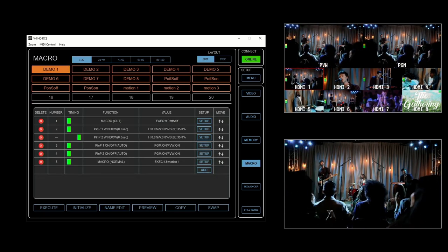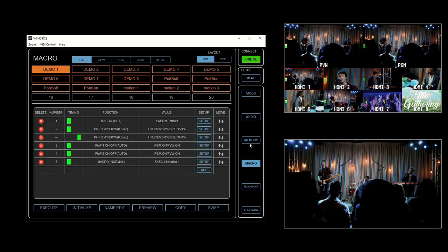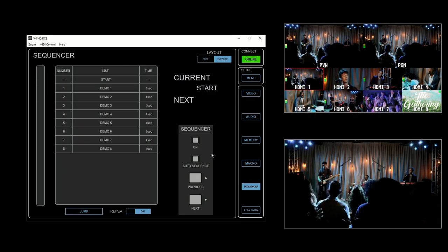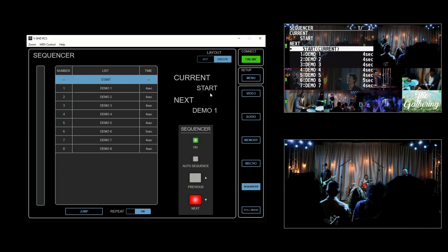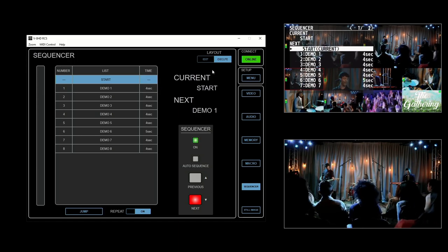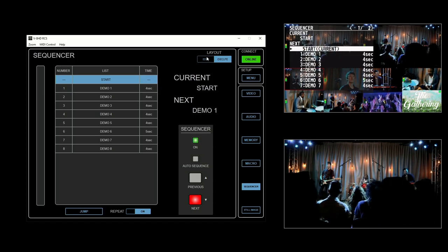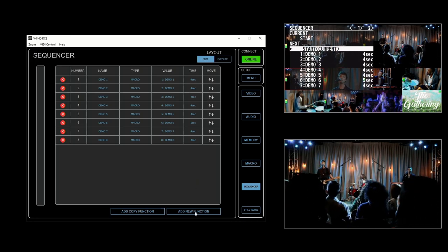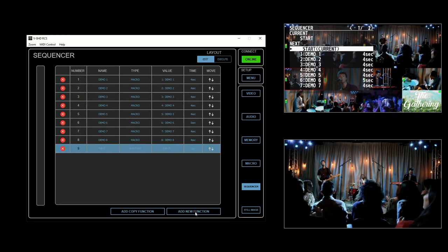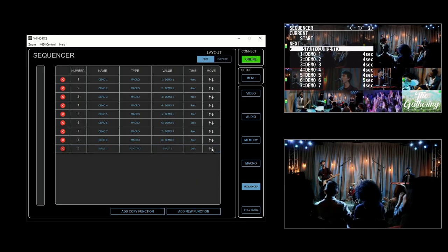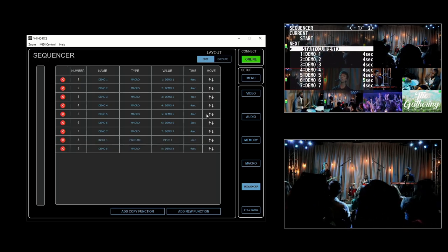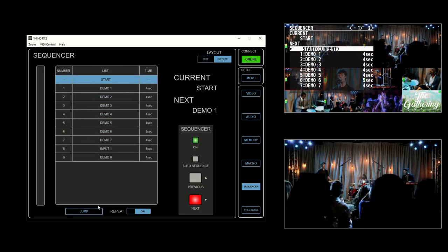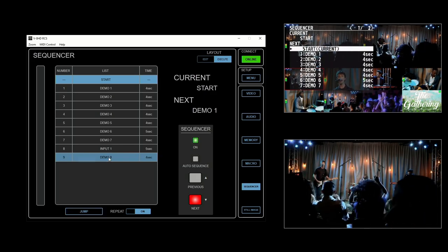You can also access the sequencer using the RCS software. Click the sequencer button to open the sequencer screen and turn it on. You'll see the execute layout with the current list of sequencer steps and controls. If you click the edit layout button, you can add steps by clicking the add new function button and rearrange them by dragging the move arrows. You can also jump to a step in the sequencer by clicking the jump button and clicking the step you want.